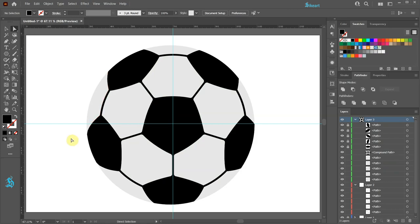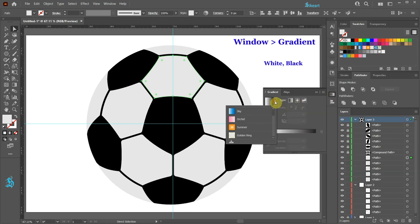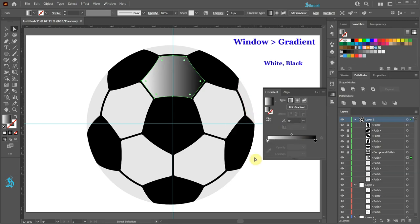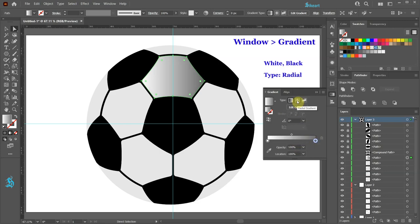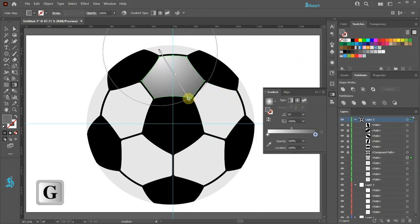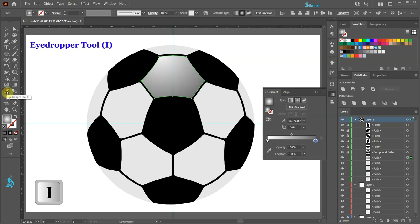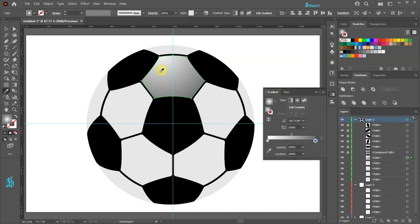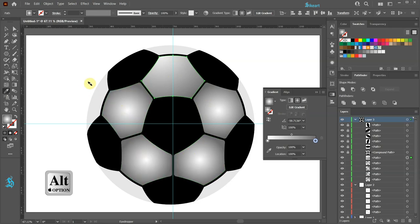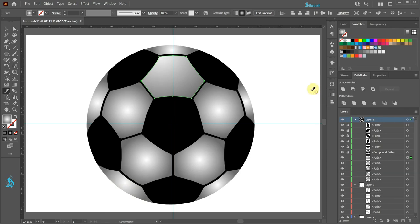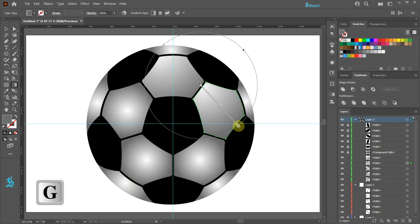Next we'll add a gradient. Select one of the light areas and then open the gradient window. Now choose the white and black gradient. Let's add one color stop here and delete the black color stop. Drag this color stop to the right. Change the type to Radial. Now adjust the gradient's direction. Select the eyedropper tool and get the color sample of the gradient we've created. Now press and hold down the ALT key and then click on each light area to apply the same color gradient. Switch to the Selection tool. Select each light area one by one and adjust the gradient's direction.